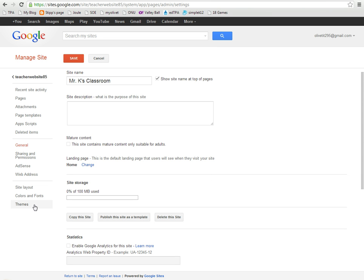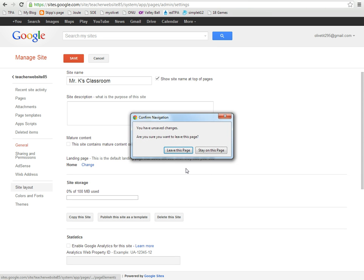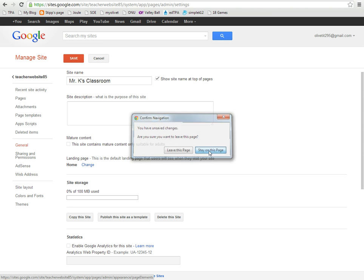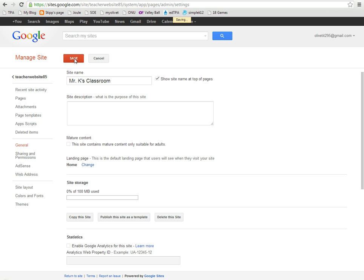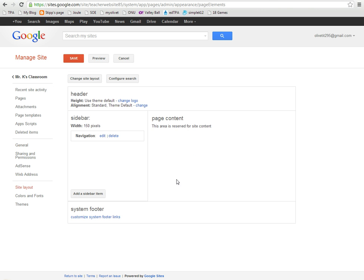But today I'm going to come all the way down here to Site Layout. Oh, it's asking me if I want to leave this page or stay on this page. I want to stay on this page and make sure I save before I go down to Site Layout.